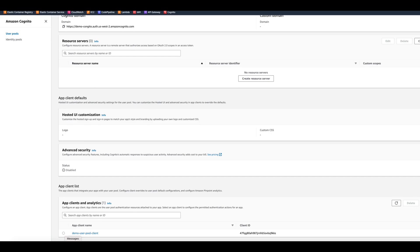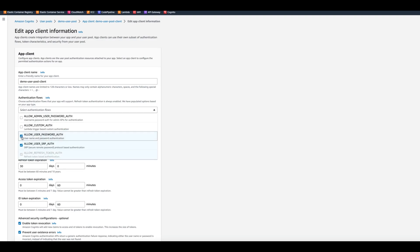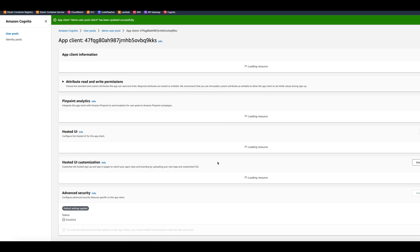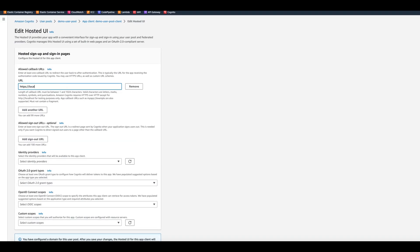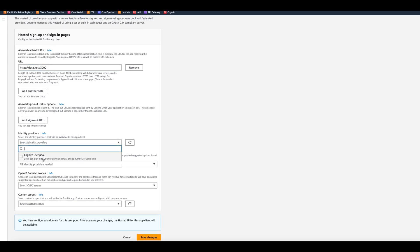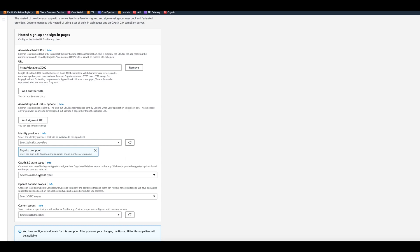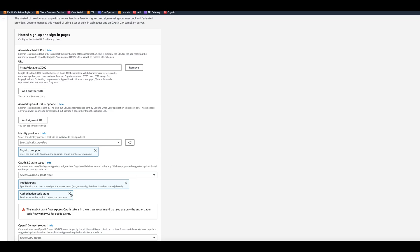Now we go to the demo user pool client we created earlier — it will allow us to get a JWT token. We need to add Allow User Password Authentication so we can use it to get the token. In the hosted UI, we need to add a callback URL. You can just put localhost:3000 — for our purposes it doesn't matter, but when developing for real you'd want a valid callback URL. We select Cognito User Pool as the identity provider. For grant types, we select Implicit Grant. Note that implicit grant exposes the token in the URL — it's not secure, but since we need to grab the token without building a whole application, this works for us.